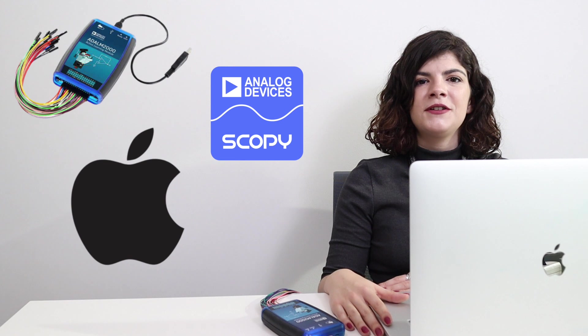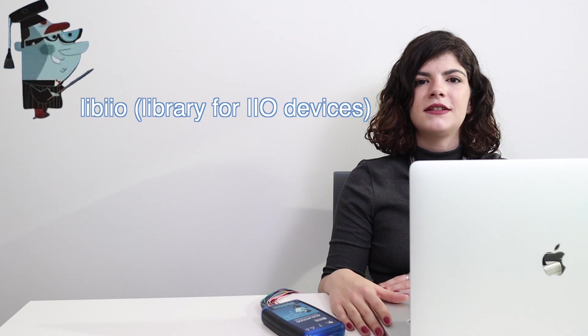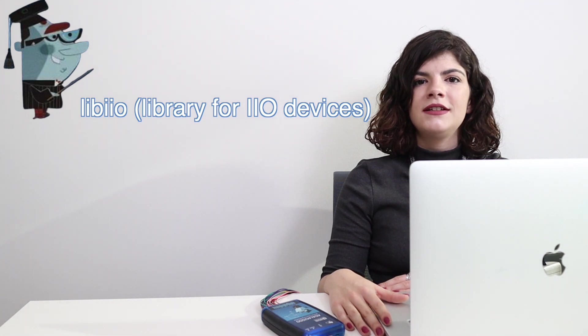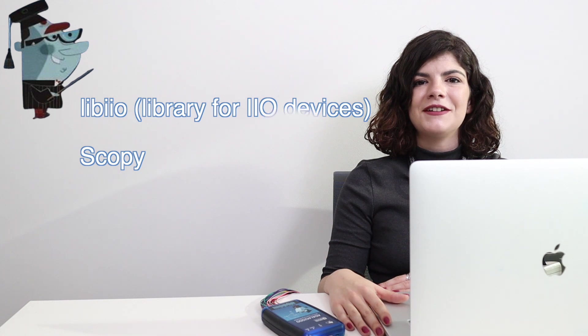The process consists of two parts: installing libiio, our library that provides generic access to Linux industrial input-output devices, and installing Scopy, the software application.